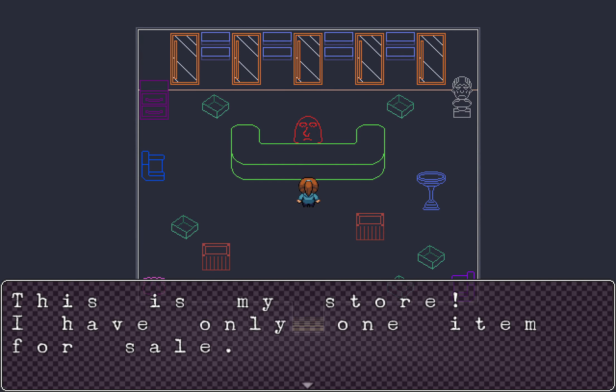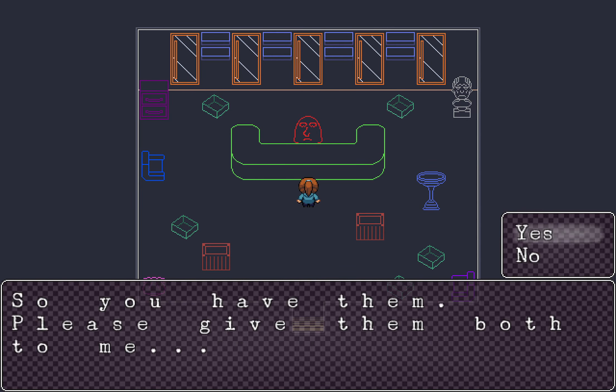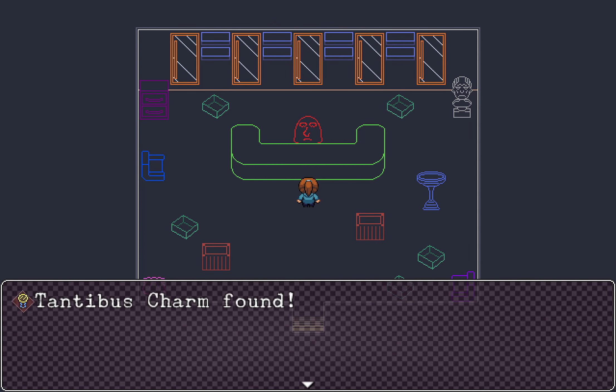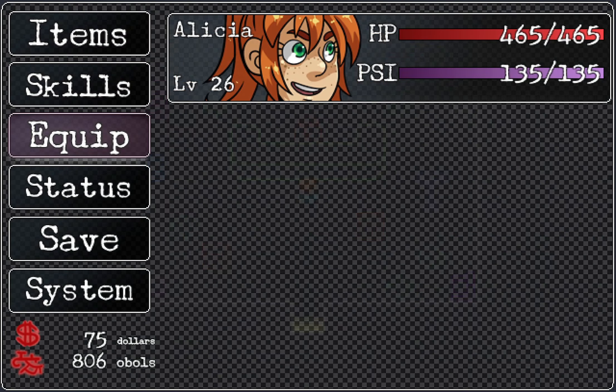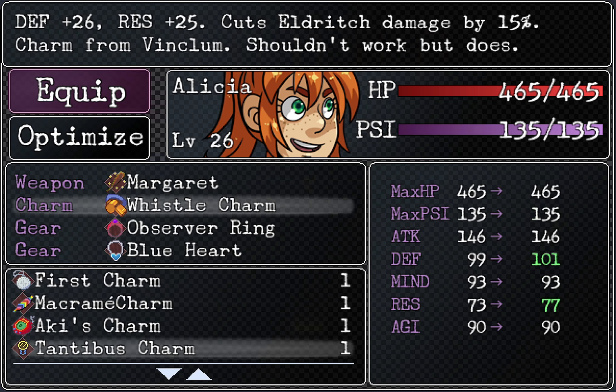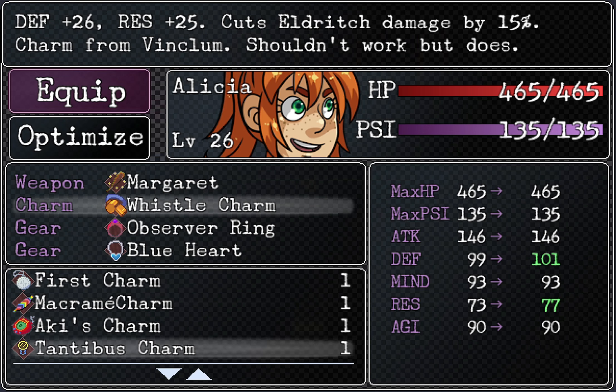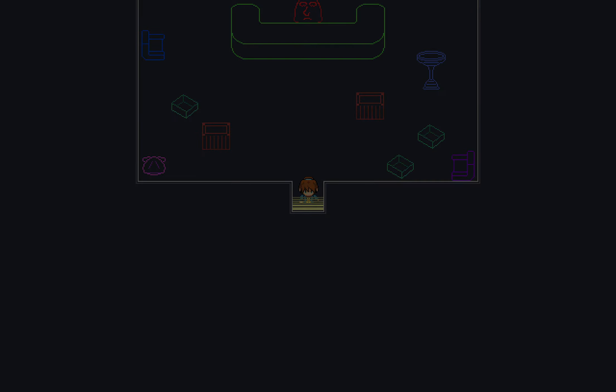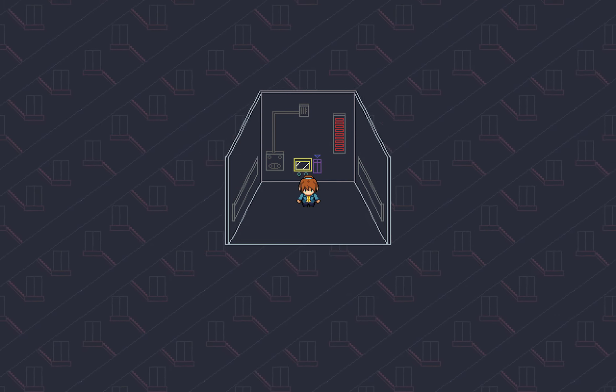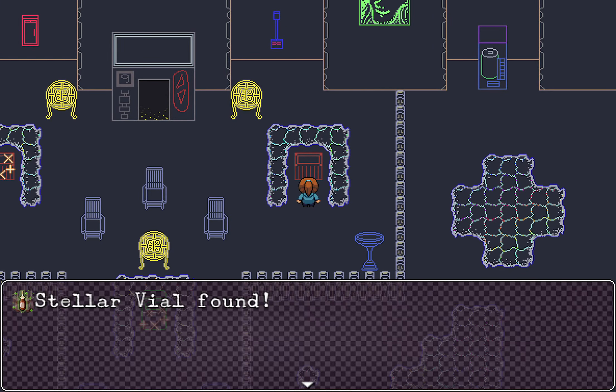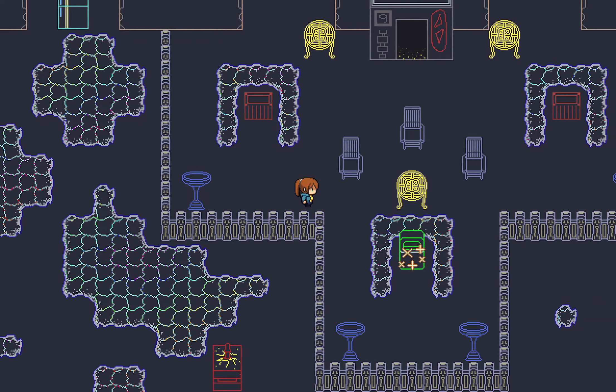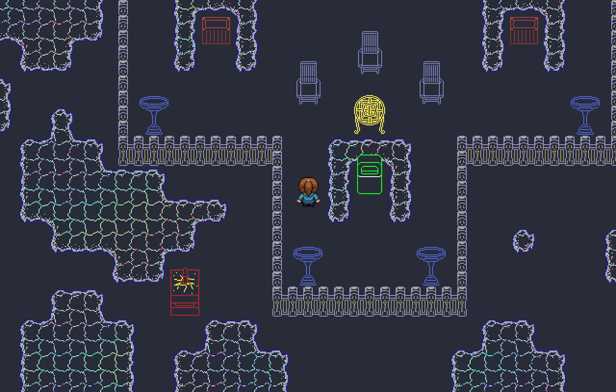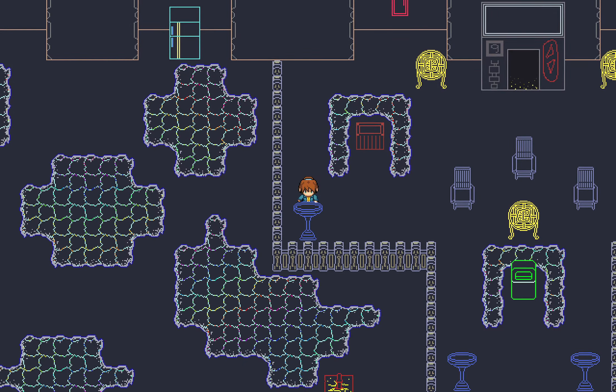I have both of your cubes, punk. So you have... Please give them to me. Yes. Thank you. Here, my last item is yours. Tantibus charm. Now that I have the cubes, I don't know what to do with the store. It's a charm, but... Cuts Eldritch damage by 15%. Shouldn't work, but it does. Hmm. Who should I put it on? It'd be pointless to put it on Dottie because I already got her passive that reduces Eldritch damage. Maybe I should put it on Lamar, since he can revive people. Nine! Nine has treasure in it! Cellar vial. A G-bar. Elixir. Okay, good thing I checked it just before it's actually continuing the story.